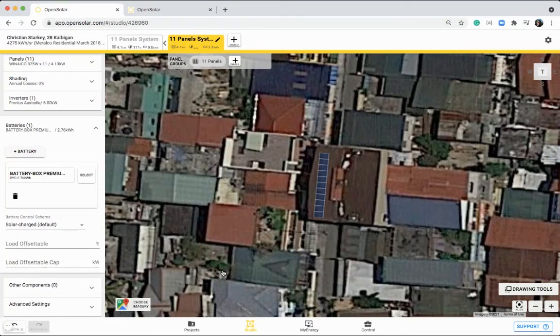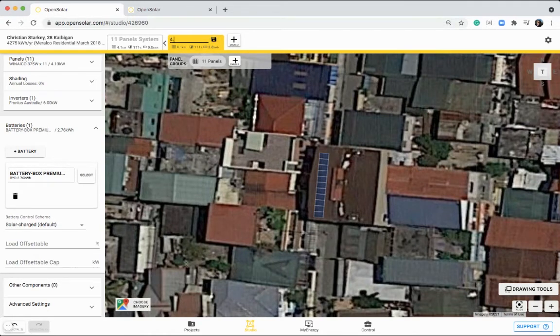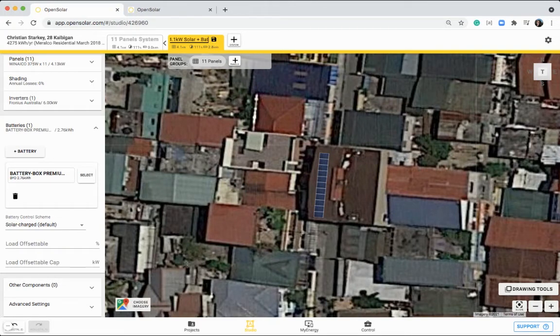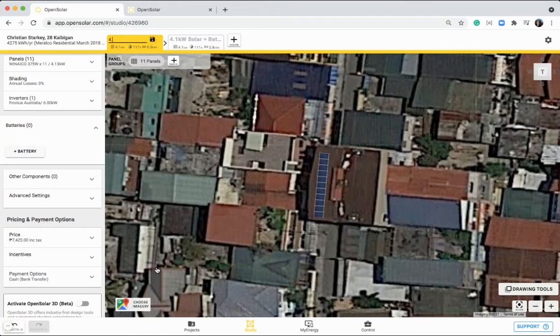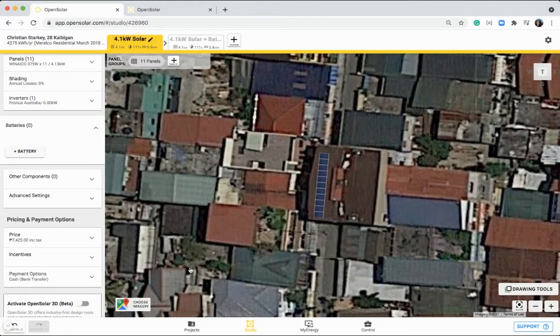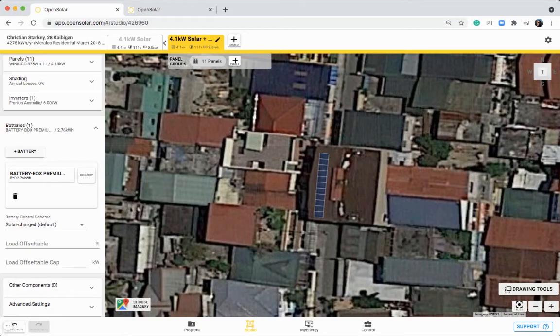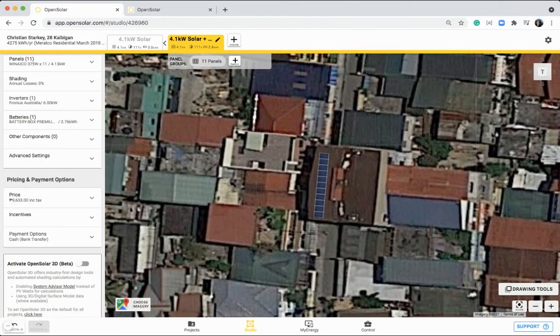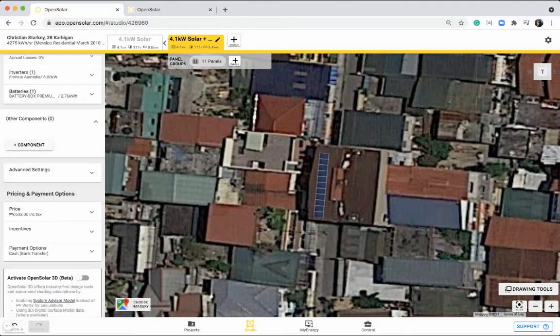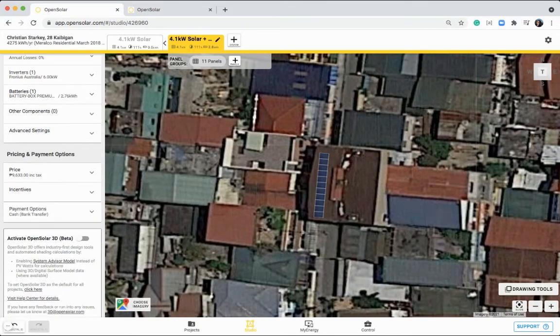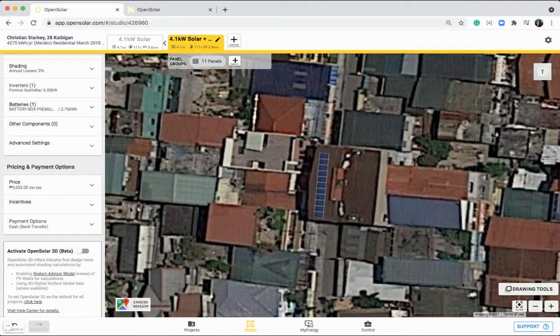You can add in as many options as you like here, and then you can retitle them at the top. We'll call this one 4.1 kilowatt solar and battery, and then this one, let's just call it 4.1 kilowatt solar. We've now got our two options there, and once again, selecting your different type of battery in this area here, and adding any other components that are necessary for this job.